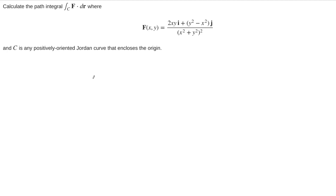In this example, we're asked to compute the path integral along path C of F dot dr, where the vector field is given by a formula, and the path is any positively oriented Jordan curve that encloses the origin.